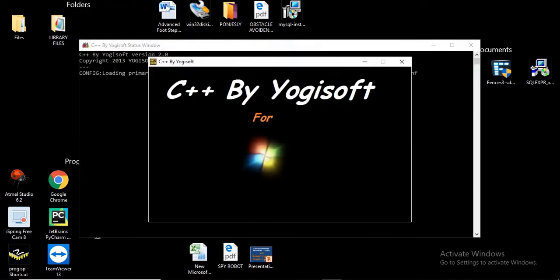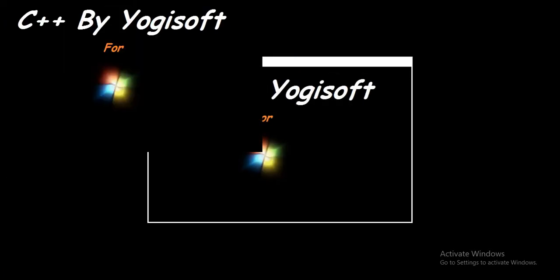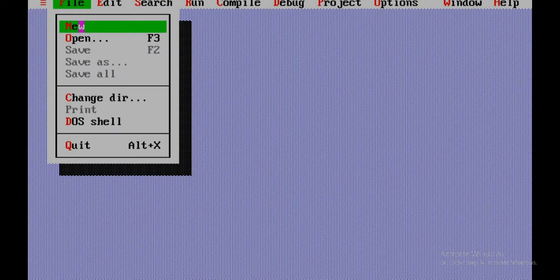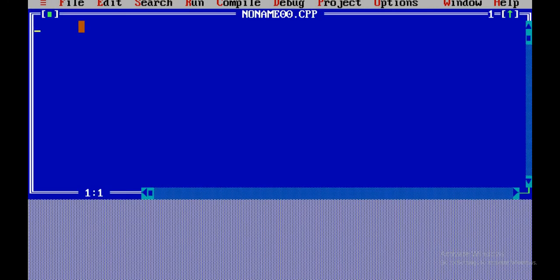Hi friends, we are going to see the C program tutorial. So the last part was string functions. In this part, we are going to see the C structure. So we are going to see the structure and the program.